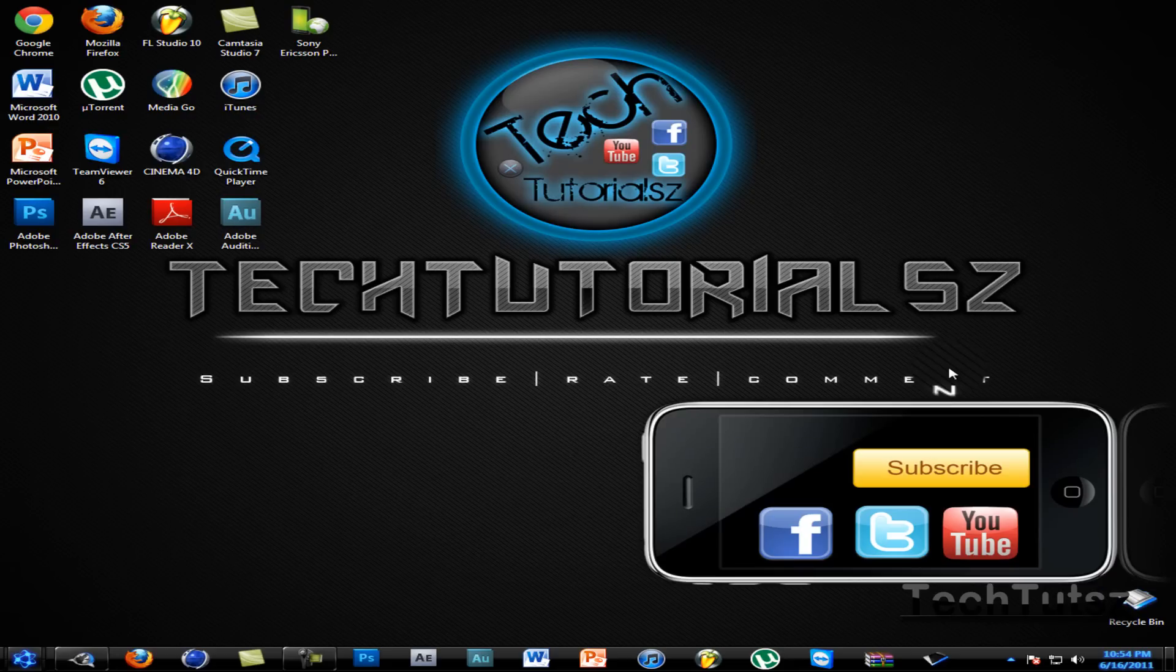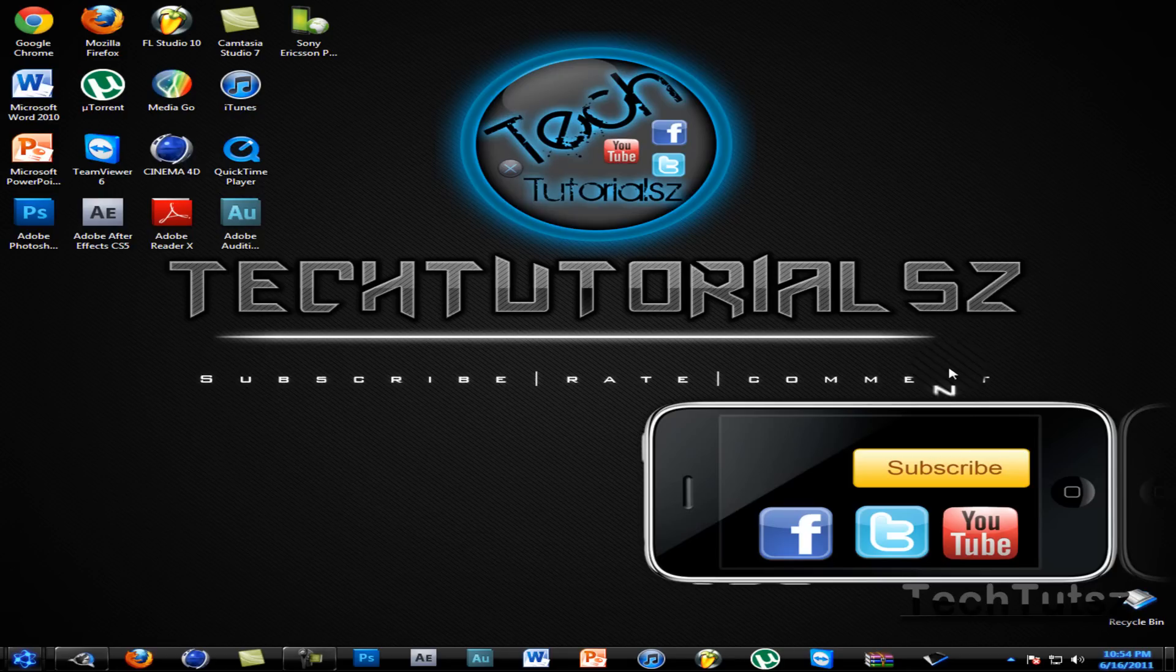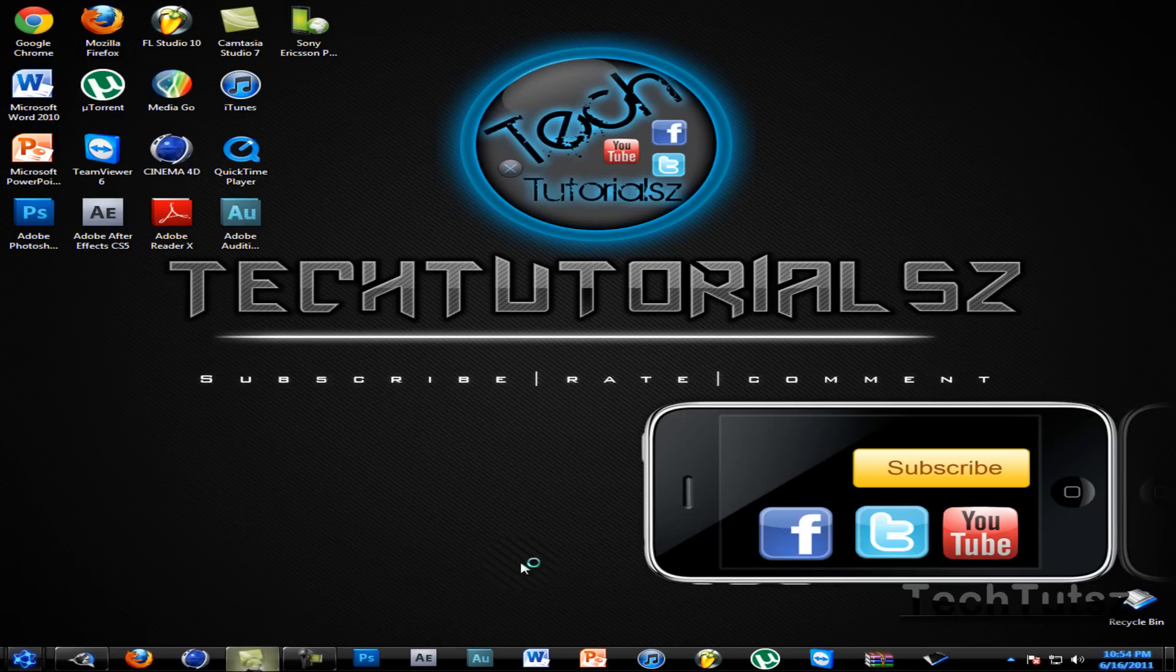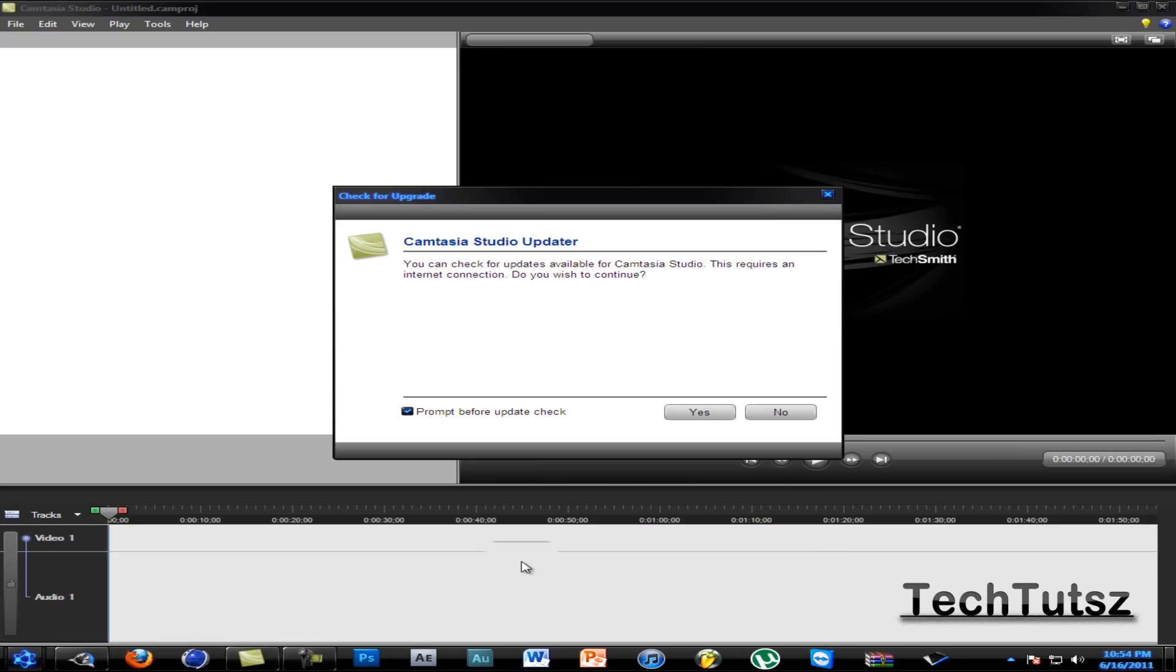Hey guys, this tutorial I'm going to show you how to render in HD 720p in Camtasia Studio 7. I'm just going to open it up and load up a video.